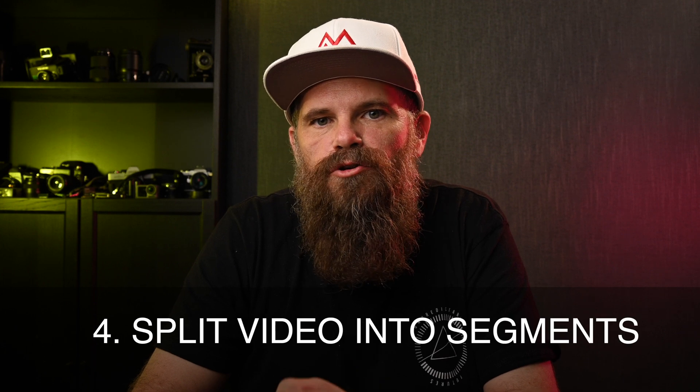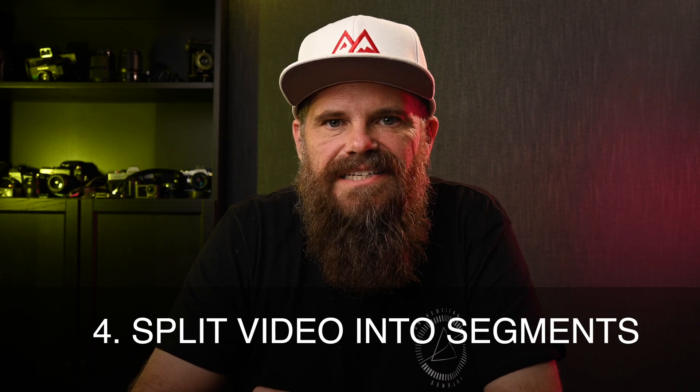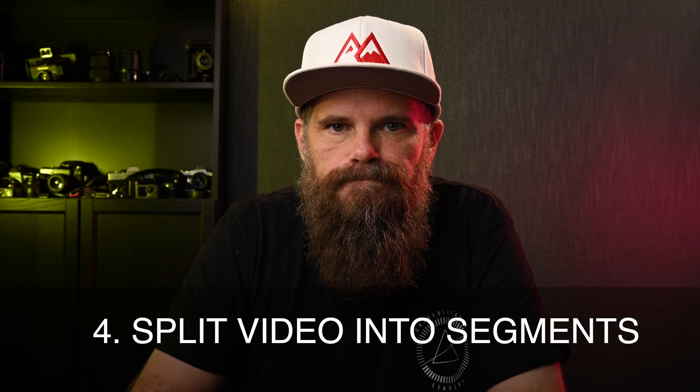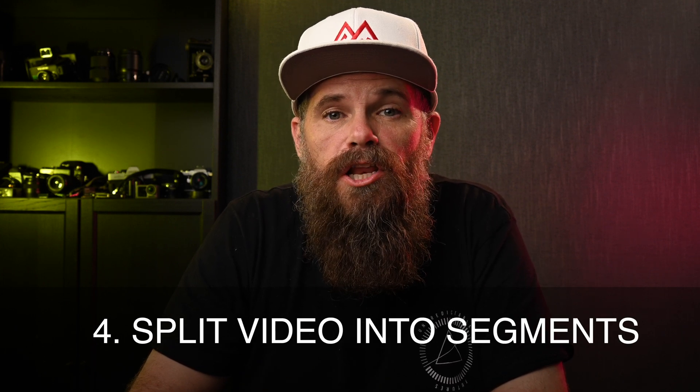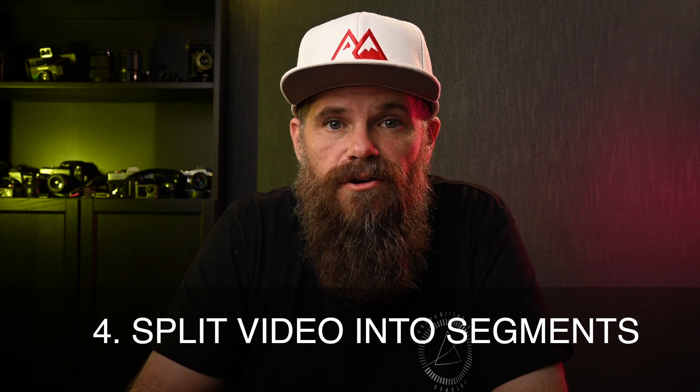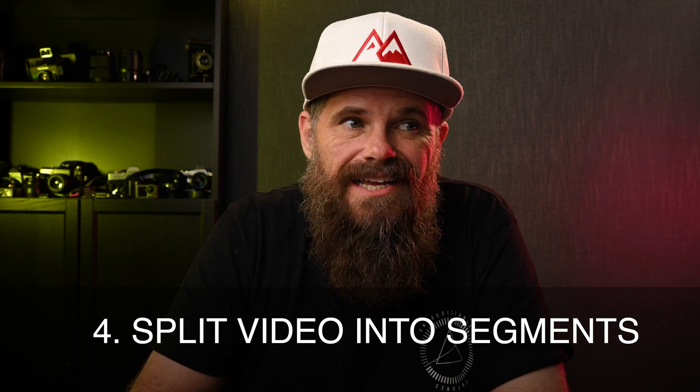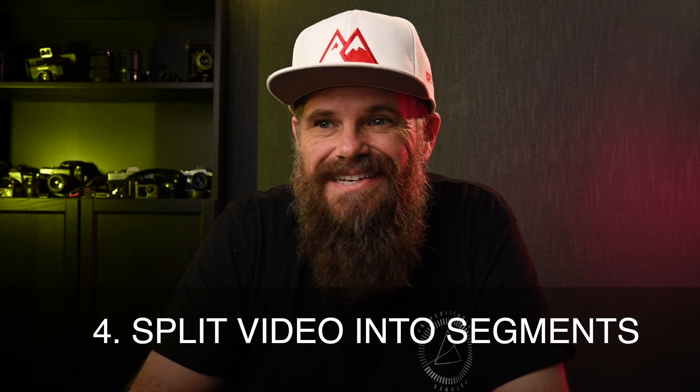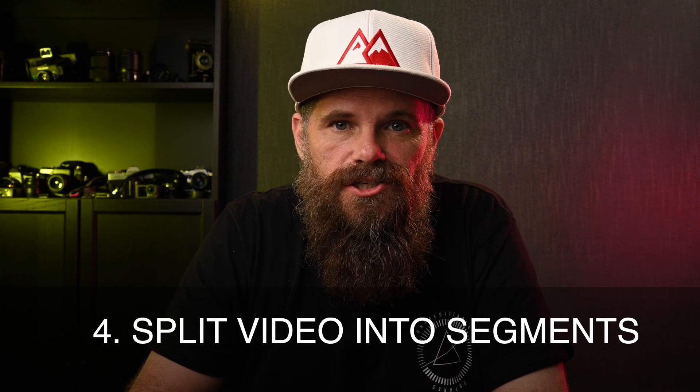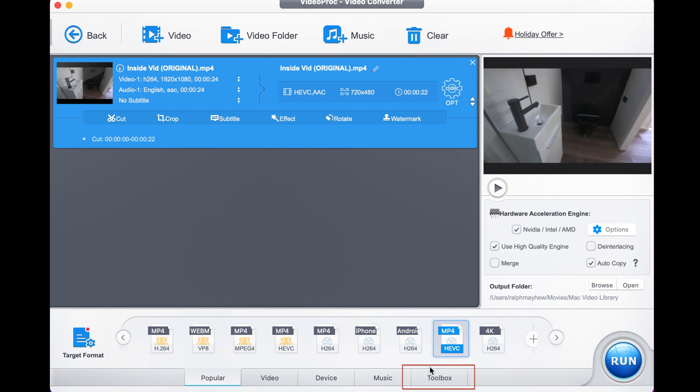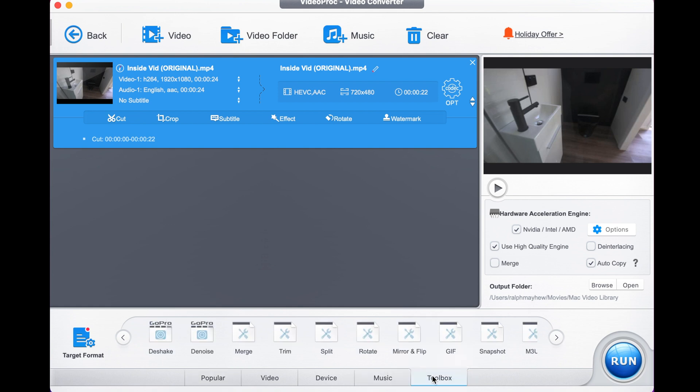The fourth method is to split your video up into segments. This is really handy if you have a very long video that you want to send, but to send as an hour-long video is just too large. You simply head down here to the toolbox, select the toolbox.